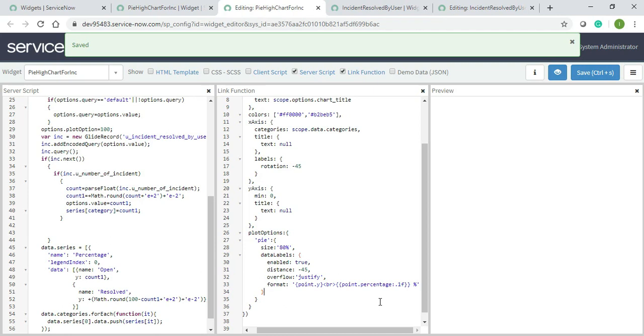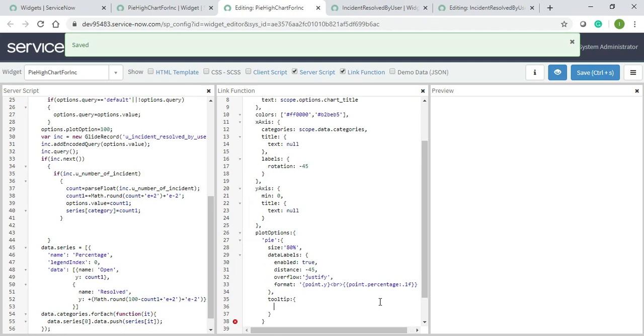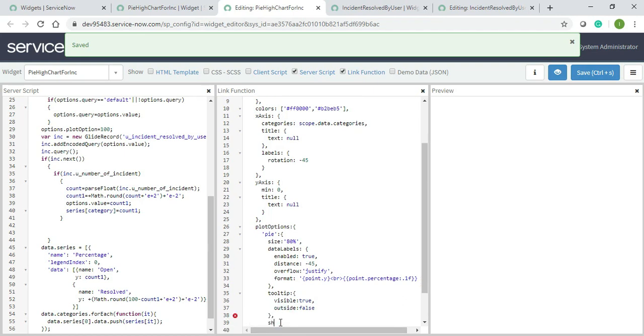I will give this because I need to mention tooltip as well. Visible true, comma, outside false. That's it. Now show in legend, I'll just give show in legend as well: show in legend true.